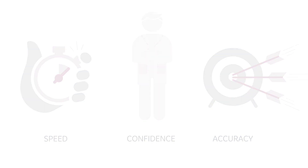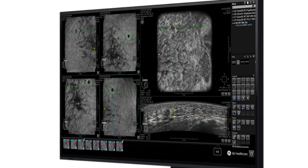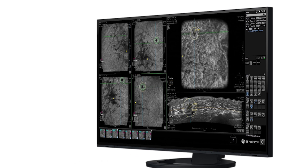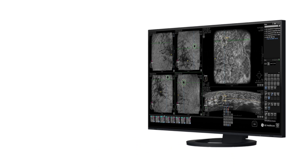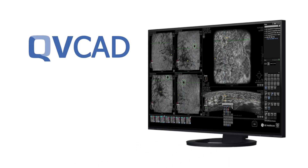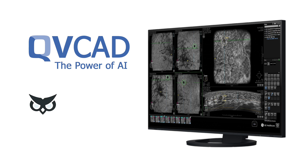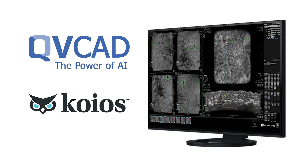The Invenia A-Bus AI assistant now includes two new integrated AI application options: QView CAD and Kios DS Breast.